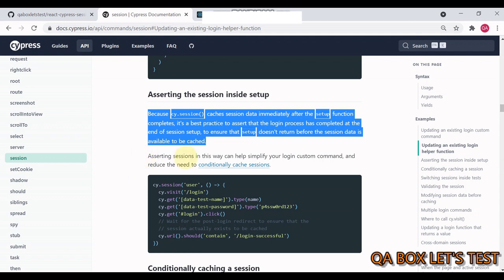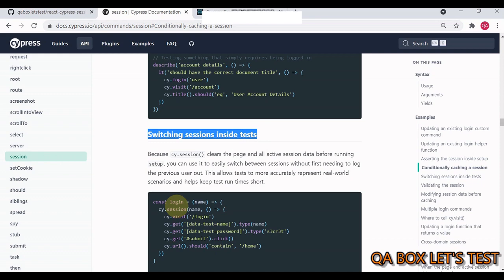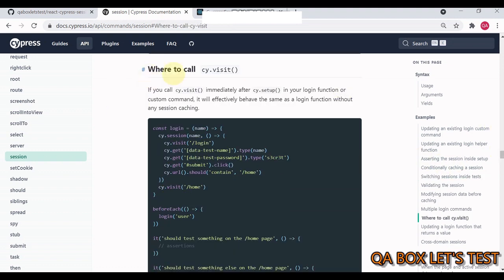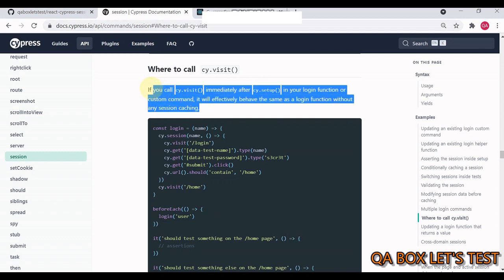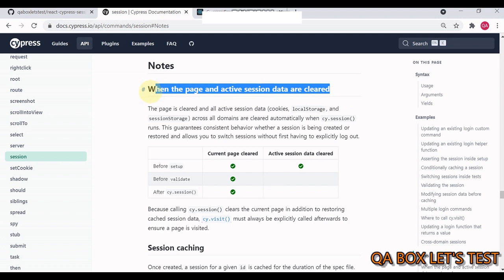Now, a certain session in this way can help simplify your login custom command and reduce the need to conditionally cache sessions or switching sessions. Inside test would be very simple. Like I said, because it depends upon the ID. So you can pass login like so and then again like so. Now, this is very important: where to call cy.visit. If you call cy.visit immediately after cy.setup in your login function or custom command, it will effectively behave the same as a login function without any session cache.